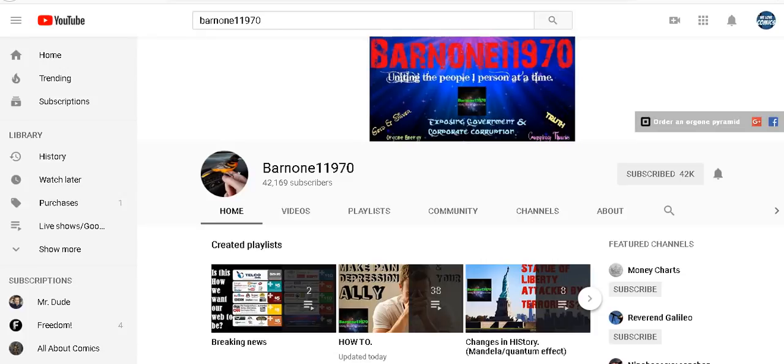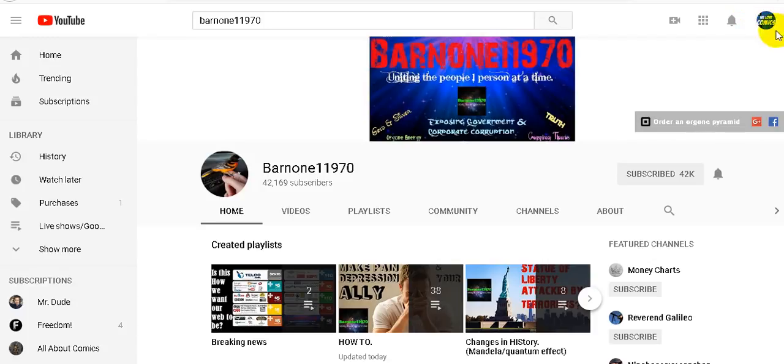Hey what's up everybody, this is Chris and this is my channel Barnon11970. I find this so funny and it no longer surprises me anymore with YouTube and how they hide channels. I'm going to show you proof of how they hide my channels.